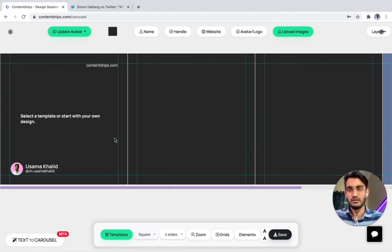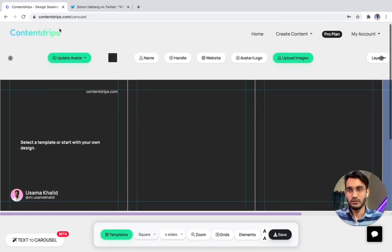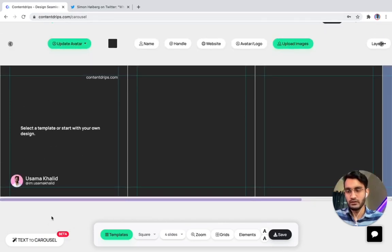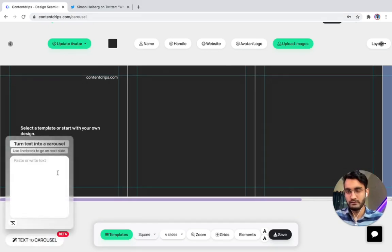Let me show you how it works. First, you go to contentrips.com/carousel. Once you are in, you will see a button at the bottom called 'text to carousel'. Just click on it and it will give you a text field where you can paste or write any text content.